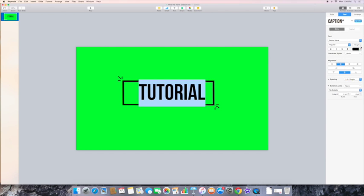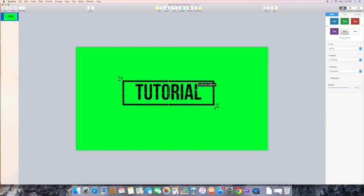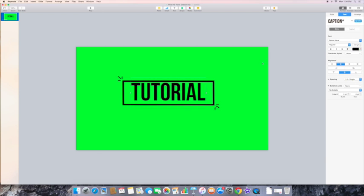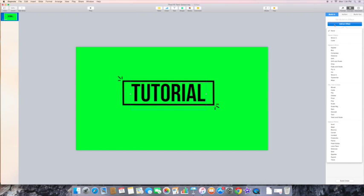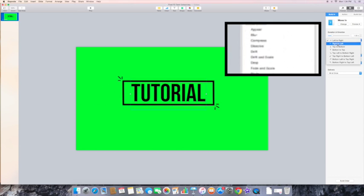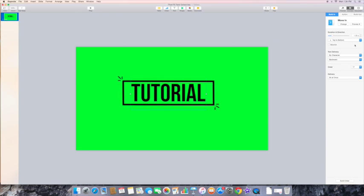After you do that, you want to center it so that it looks nice. Then you can start animating it. It's not the same as it is for iCloud on Keynote.